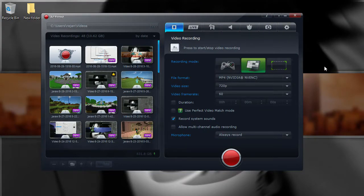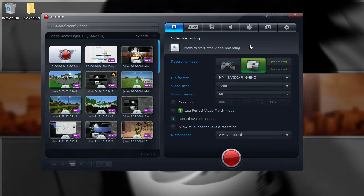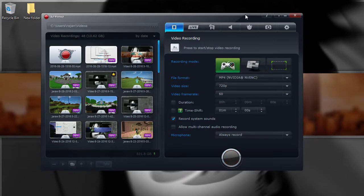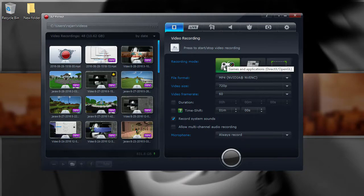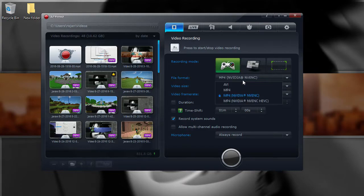I've opened up OBS to record this Action section since it's easier to show the settings. When you have Action open, go to the front page. Change the capture mode to Game Capture — not Monitor or Active Desktop. Game Capture works best for recording Minecraft or whatever game you're playing. This tutorial revolves around Minecraft render settings but it can work for any game.